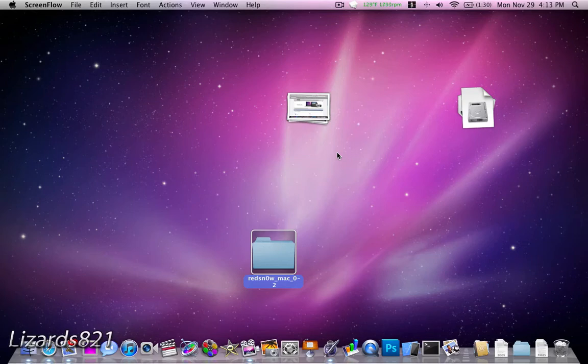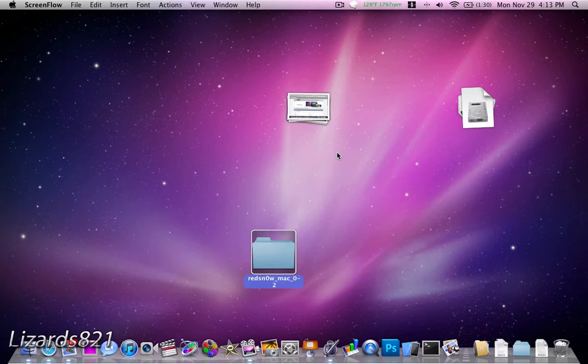Number two, you will not be able to restore to a factory firmware. So if you go into iTunes and you press the restore button, it won't work. You have to restore to a custom firmware made by either Pwnertools or Snowbreeze when it comes out for 4.2.1.